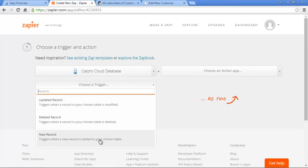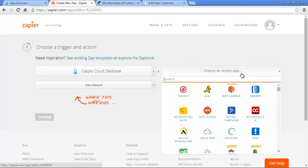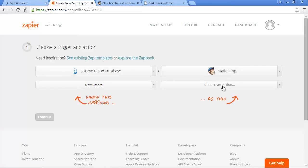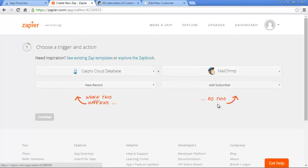In this case, we want a new record trigger, which means when a new record is added to the Caspio table, we'll want an action to happen. Now let's select the app to perform the action on. We'll select MailChimp. We'll pick Add Subscribers so that we can add this record to our MailChimp list. Click Continue.